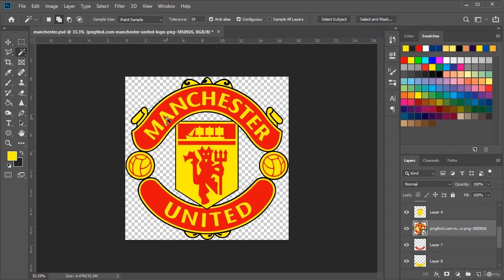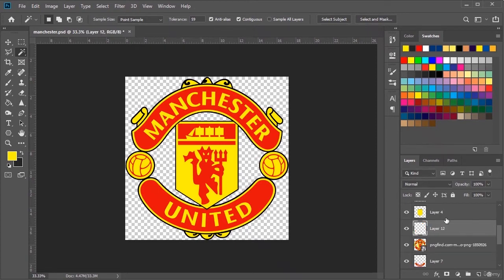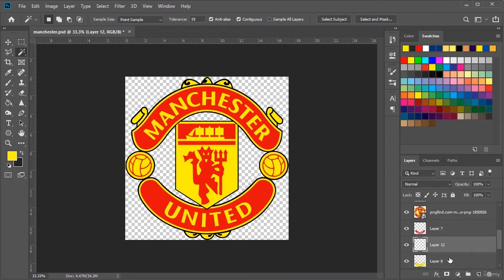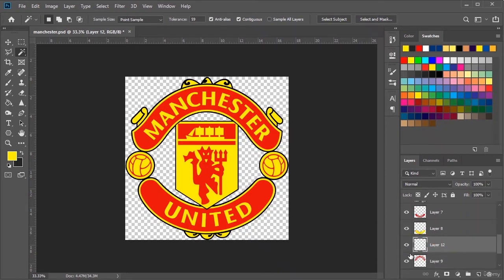In the same way as before, we copy these two parts with the magic wand tool. We paste in the new layer. Now its name is layer 12. Manchester red layer is layer 9.